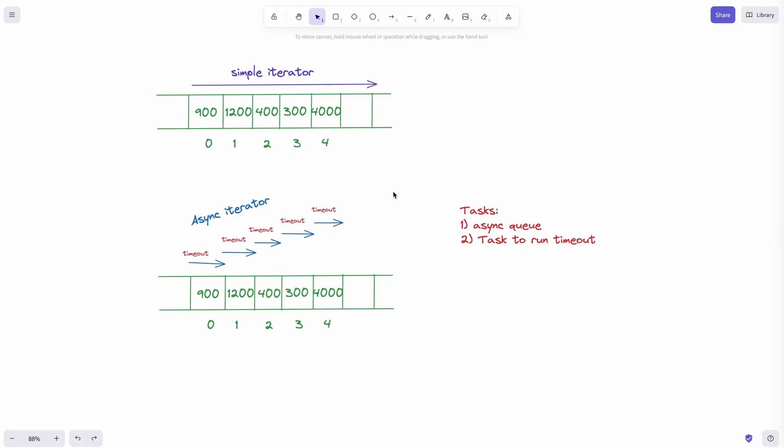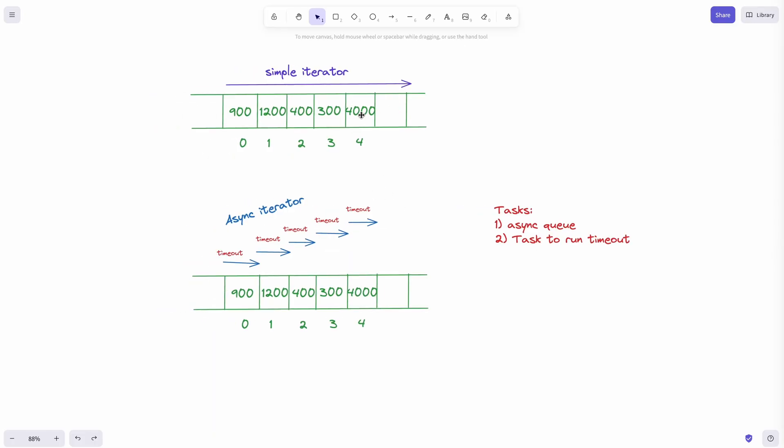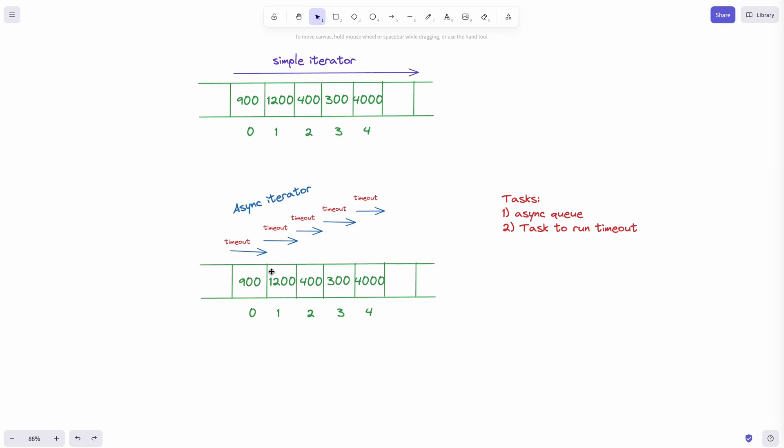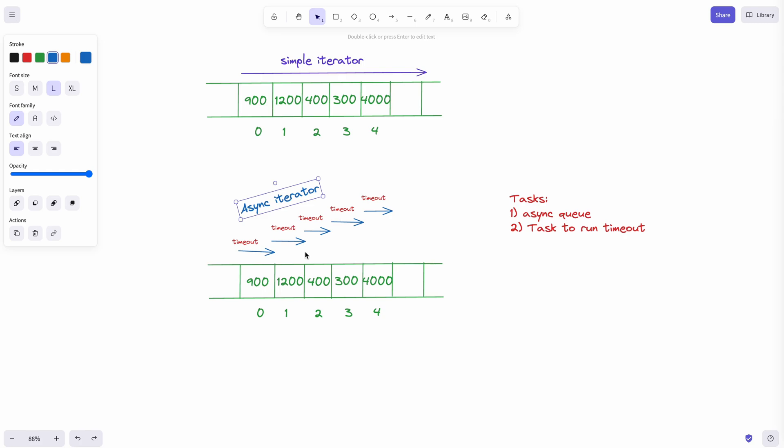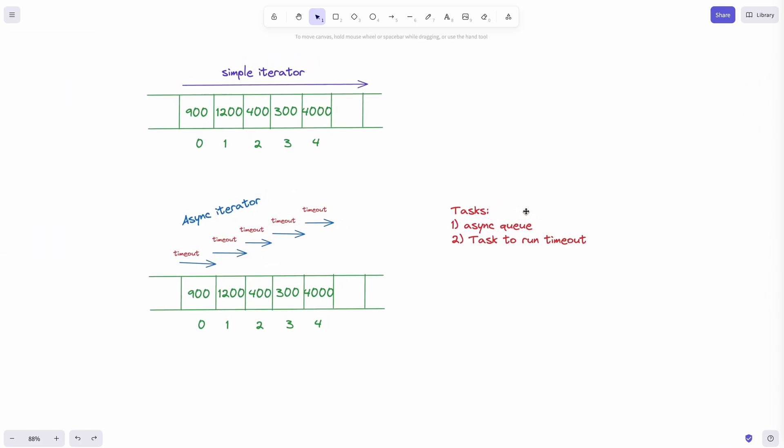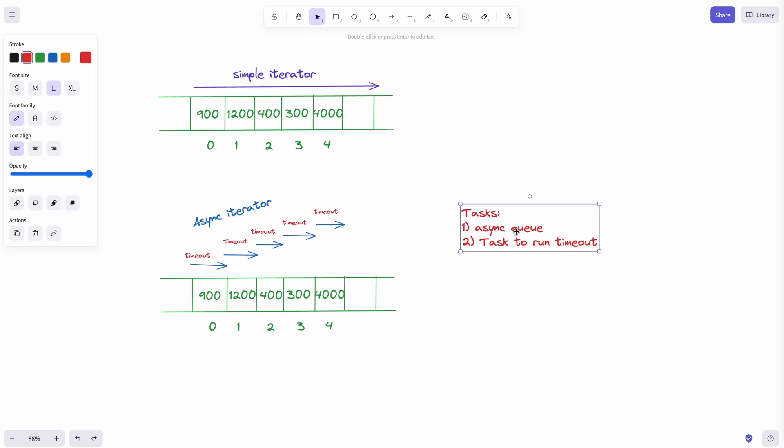From the first looks of it, this problem looks like a simple iteration. But if you look carefully, this is more of an asynchronous iteration. So that means you need to build an asynchronous queue and then try to process the information one after the other. So I'm going to split this exercise into two functions. The first one is a function to build the asynchronous queue. And then the next one is a task that needs to run the set timeout.